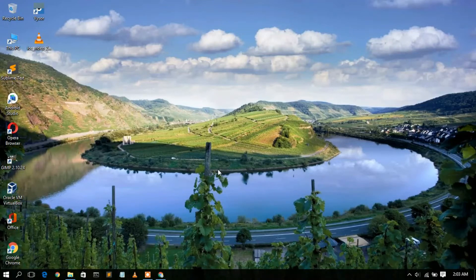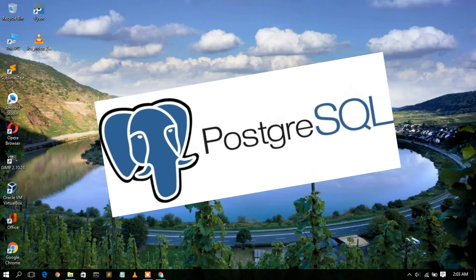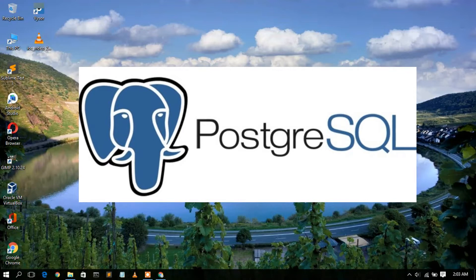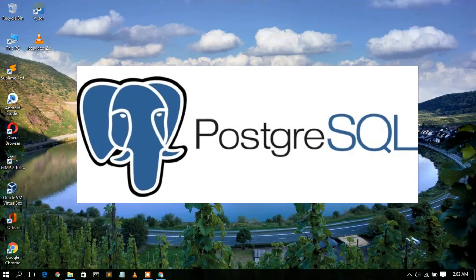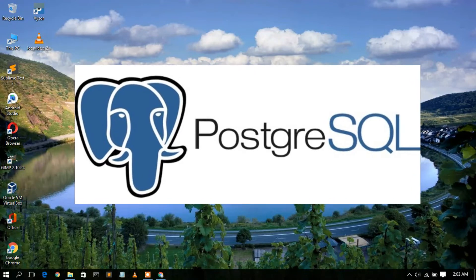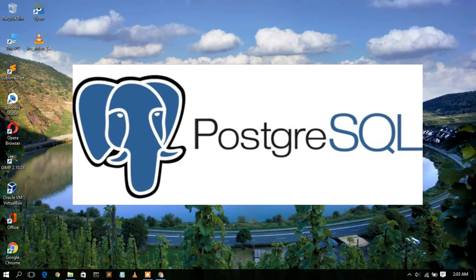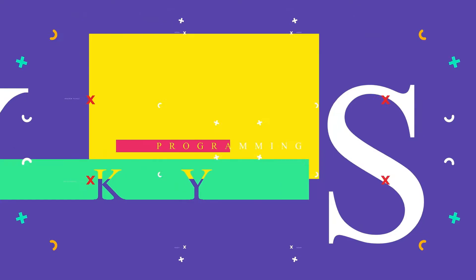Hello everyone, welcome to my channel. Today I'm going to show you how to install PostgreSQL in Windows operating system. So let's begin.